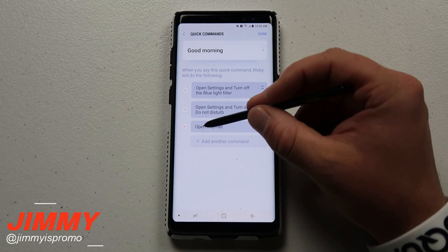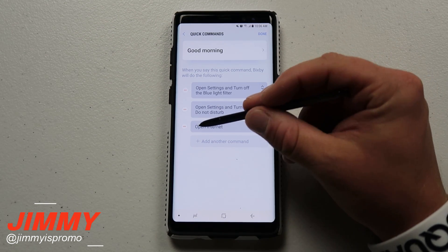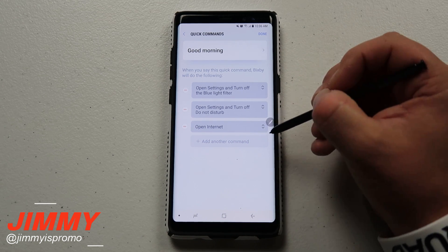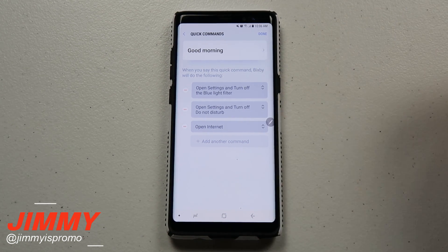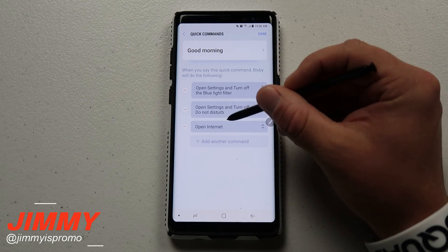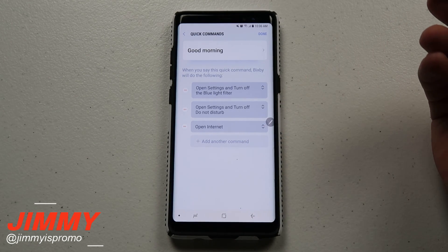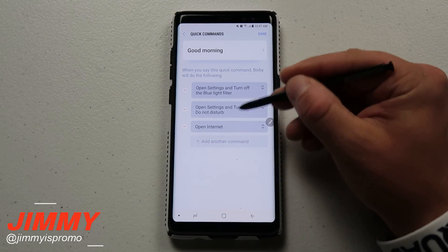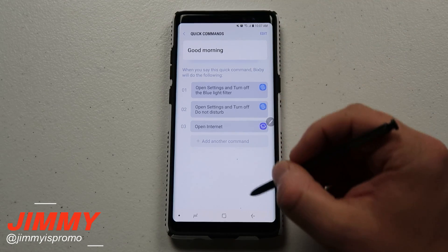One really cool option: if you have an 'open internet' action, you can also add 'and search for' something specific. The example shows searching for tree frogs — just click on those words and replace them with whatever you want to search. These are the actions I have set for good morning, and once I'm happy I click Done.